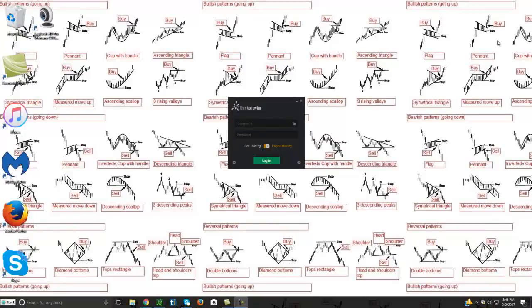Hey friends, Lucien here with the Bullish Bears team. I wanted to make this video on how to log into the Thinkorswim platform.